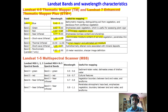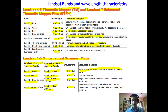Landsat-1 to 5 used a Multi-Spectral Scanner sensor. Landsat-1, 2, and 3 had spectral bands: band 4, band 5, band 6, and band 7. Landsat MSS-4 and 5 had band 1 (green), band 2 (red), band 3 (near-infrared), and band 4 (near-infrared). These wavelength ranges are useful for mapping vegetation boundaries and water features.